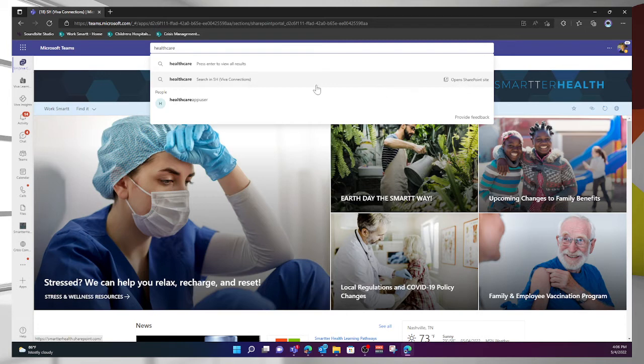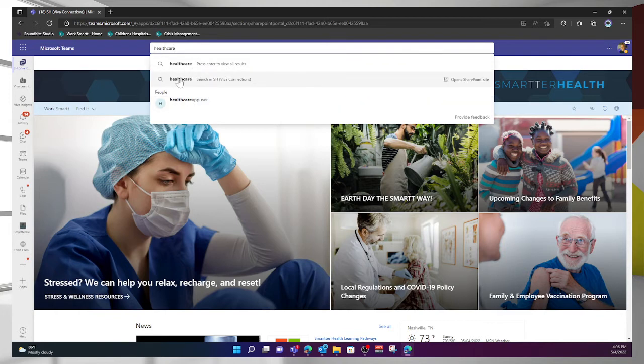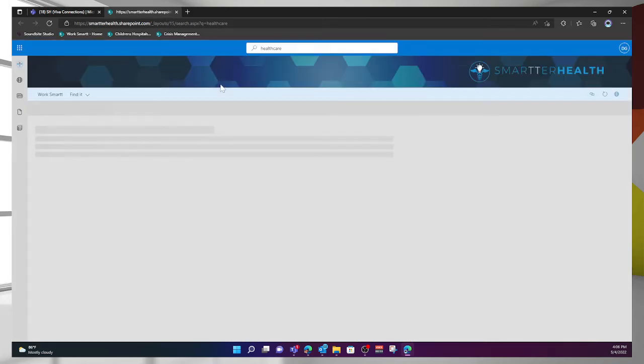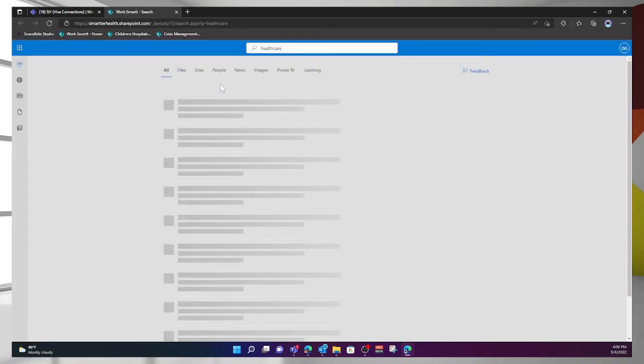Then finally, it did bring back another result around a person. I could click that and pull them up. But we're going to go ahead and select healthcare search in SH, and it's going to bring back the results